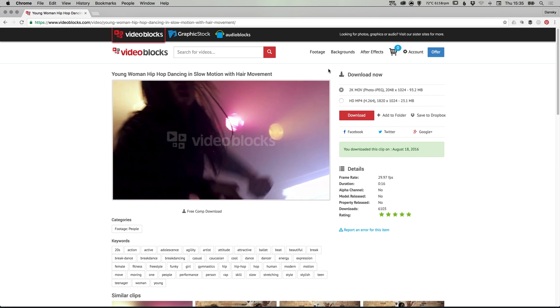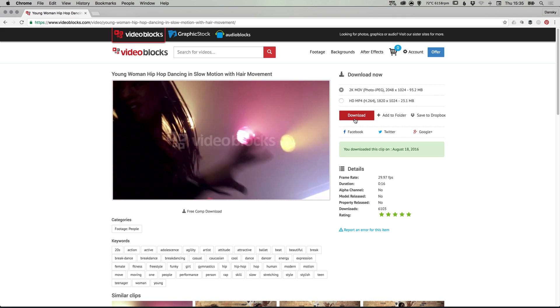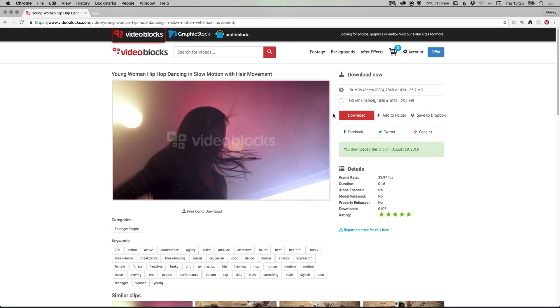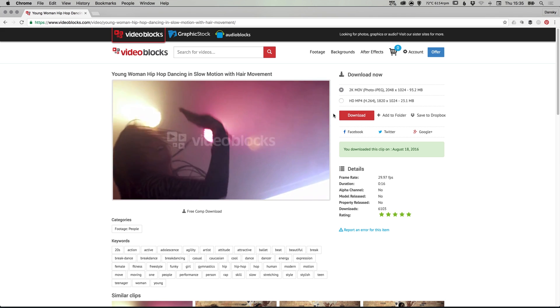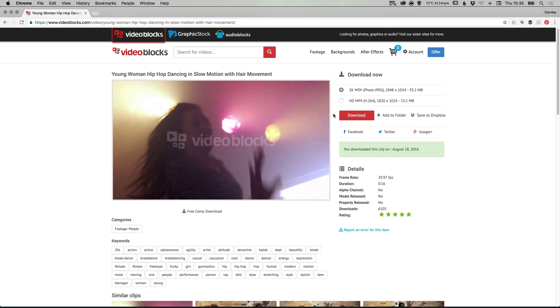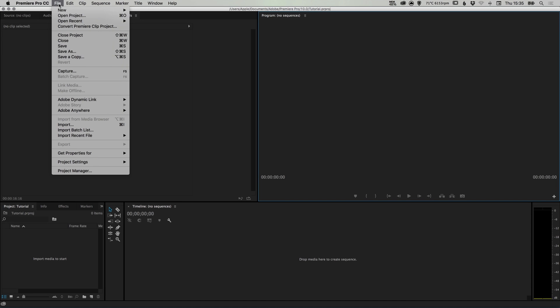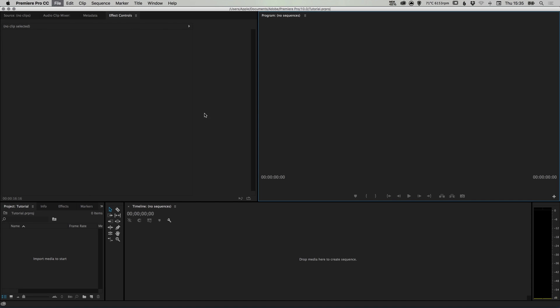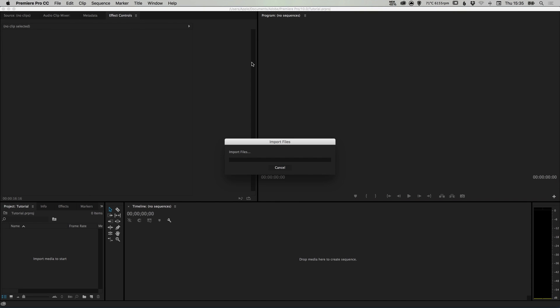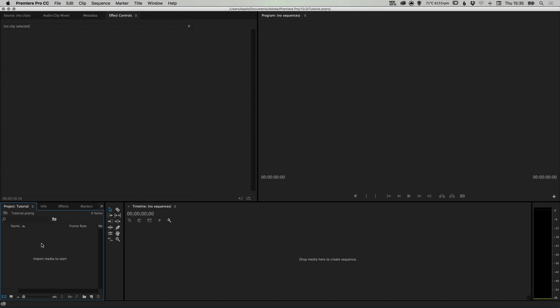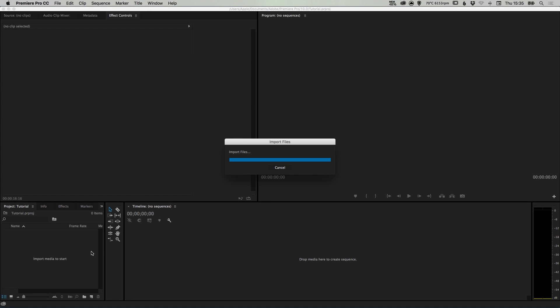So to download this piece of footage, you select your format and click download, and that will download to your computer. And once you have your footage, switch over to Premiere Pro and create a new project, and you can double click in the project folder here where it says import media to start, or you can go to file down to import, navigate to your footage that you downloaded, and double click to import.